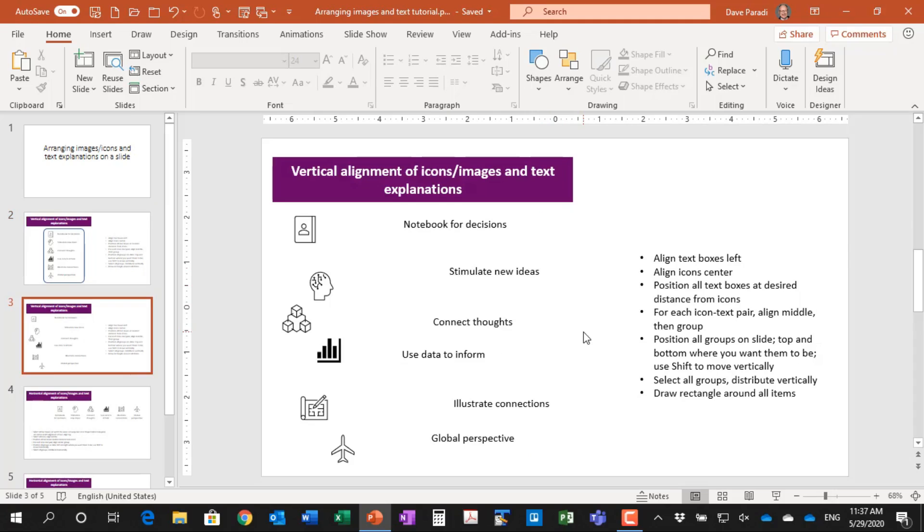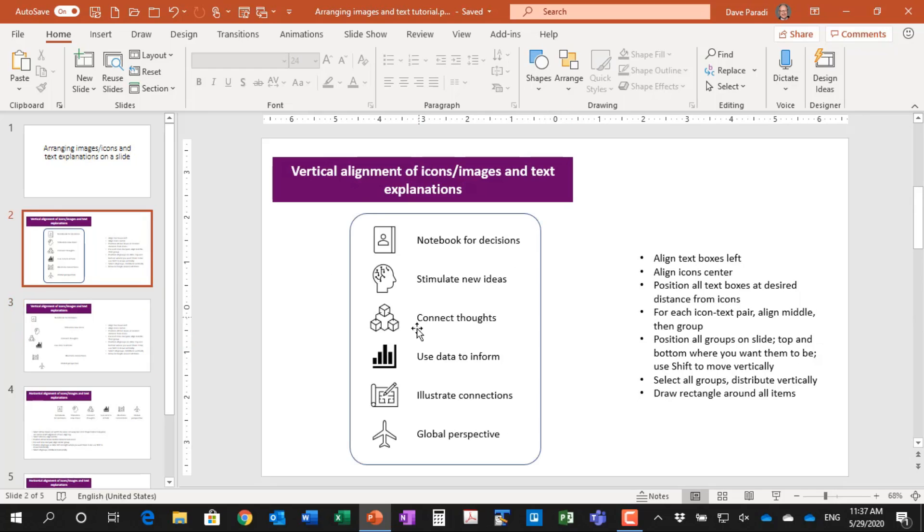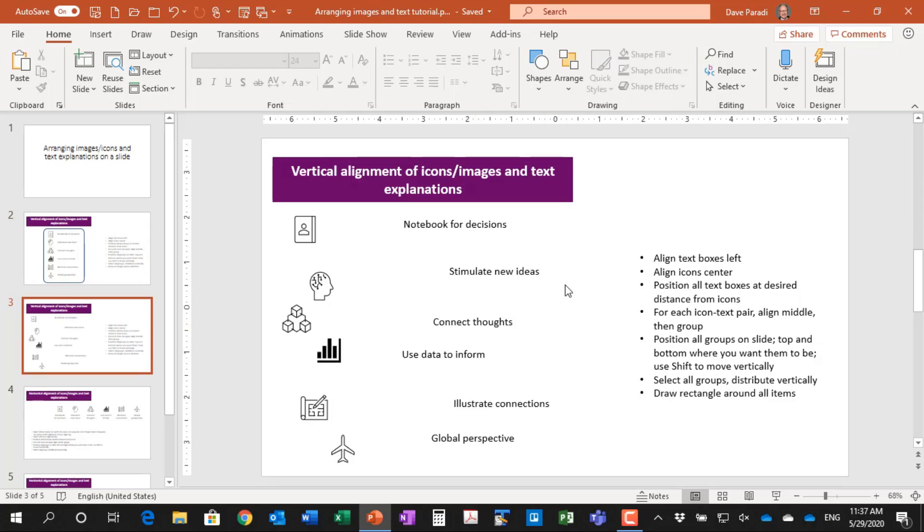So how do we do this when this is what we start with? We've pulled in all these images or icons. We've typed in different text boxes. How do we get it back to this nice arrangement? And so what I've done is I've listed the steps we're going to go through here on the slide. So let's walk through them step by step so you can see how they work.